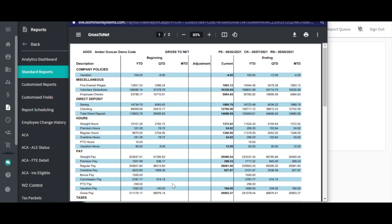This will be followed by the adjustment and current columns. These will show any adjustment that was made in the selected pay period, as well as the actual payroll information.